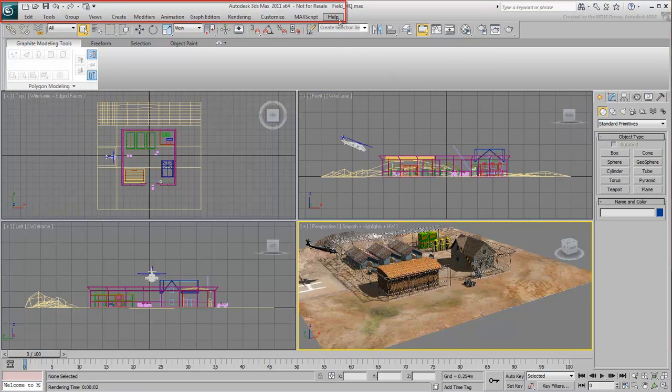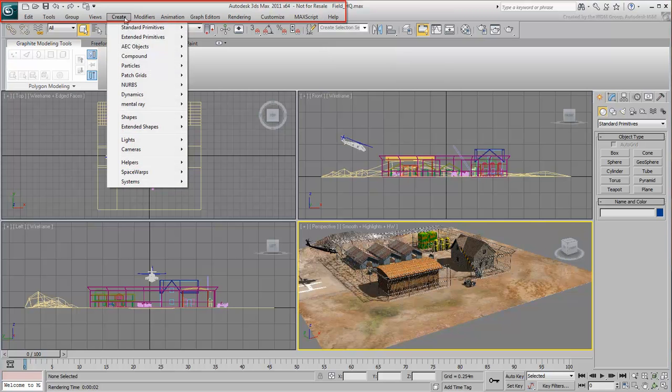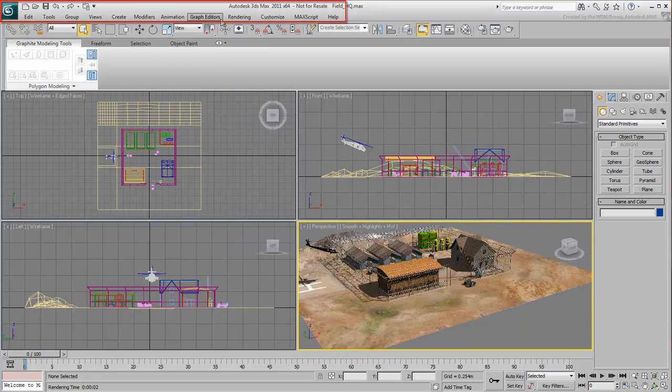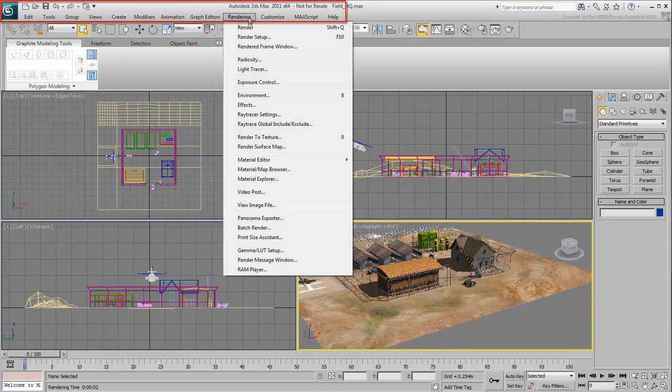All the menus are neatly arranged according to their functionality, such as object creation, modification, animation, rendering, and so on.